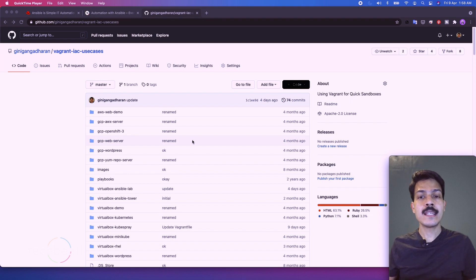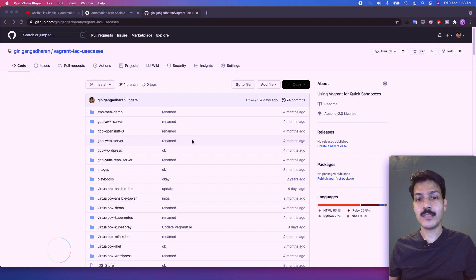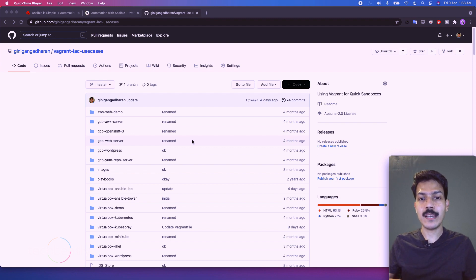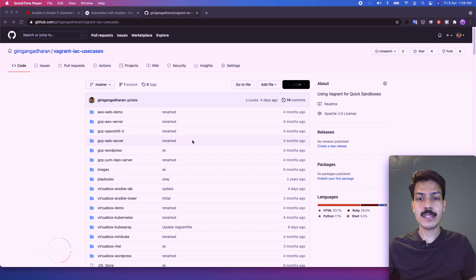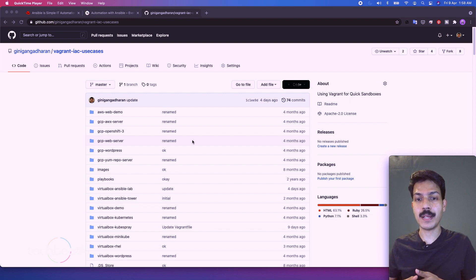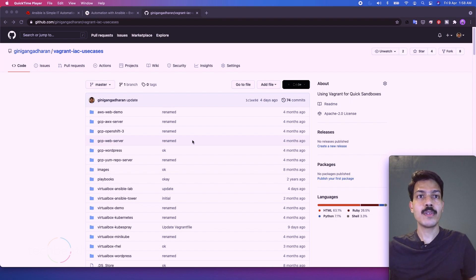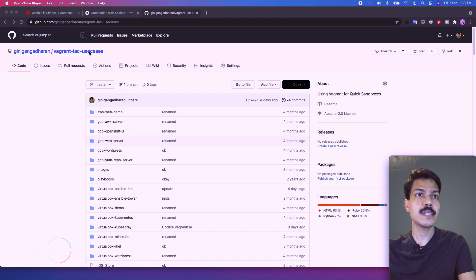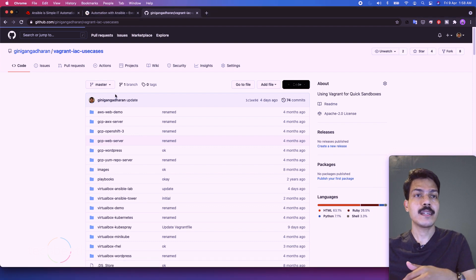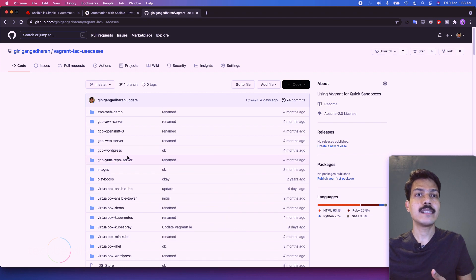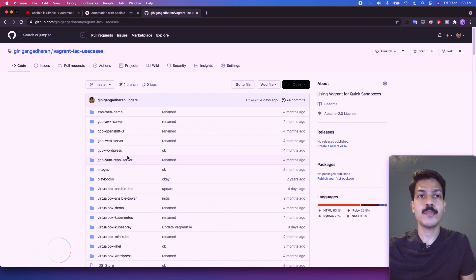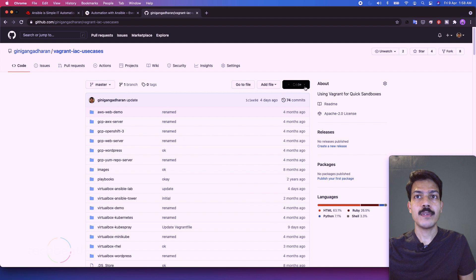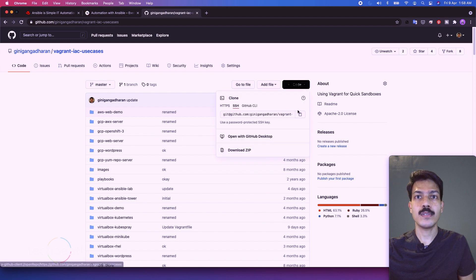Okay, since our focus is on Ansible, you don't need to worry about the Vagrant and VirtualBox setup. I have already provided a Vagrant file which will create your Ansible lab with a simple vagrant up command. So we will go to this repository where I have kept all my Vagrant use case demos or Vagrant files and what you have to do is just clone this one.